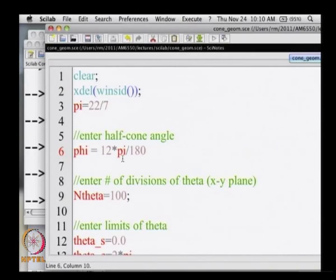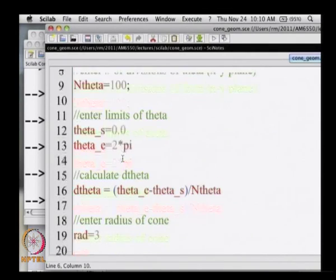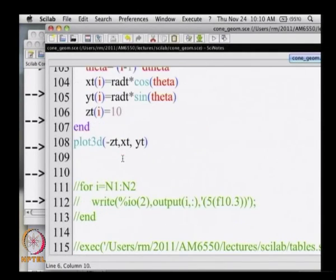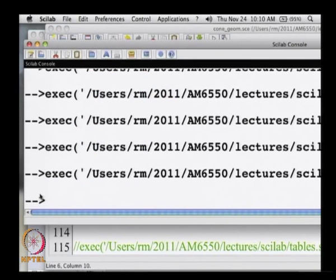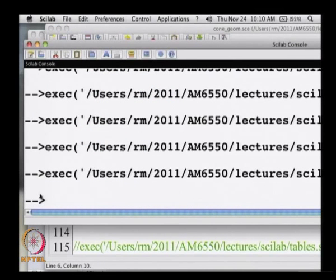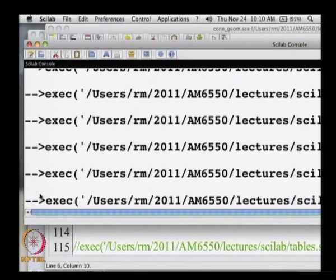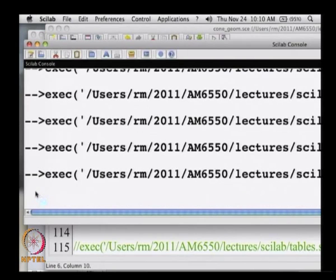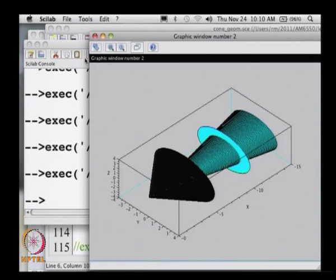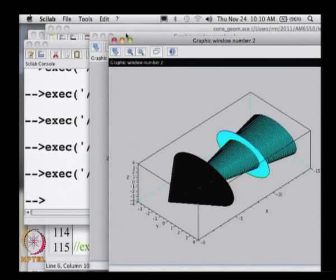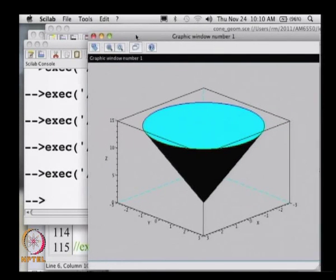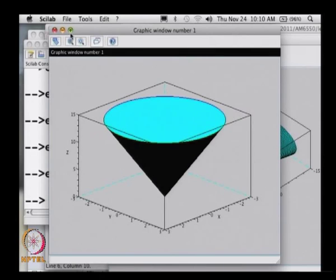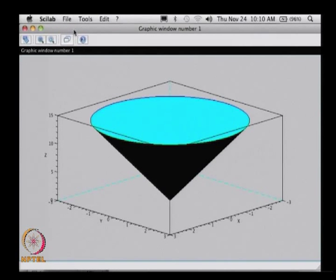If I am looking at this here, let me go ahead and do this plot. I get these two pictures here. This is essentially the cone — this is a cone which I have plotted here.